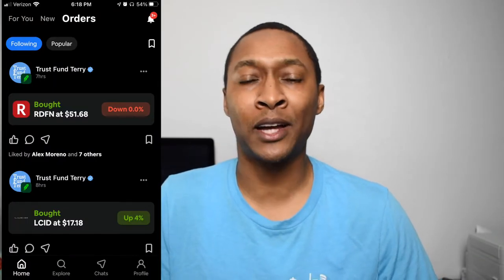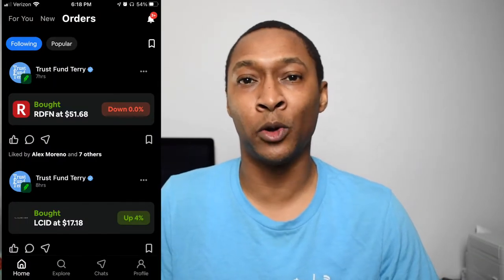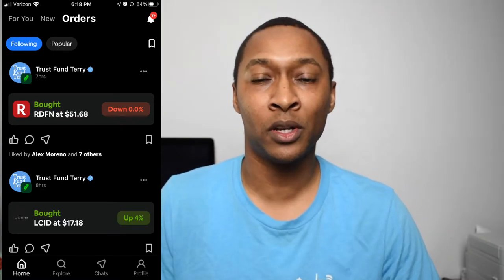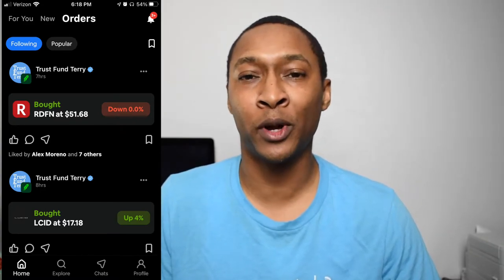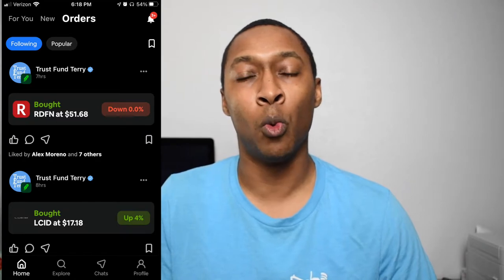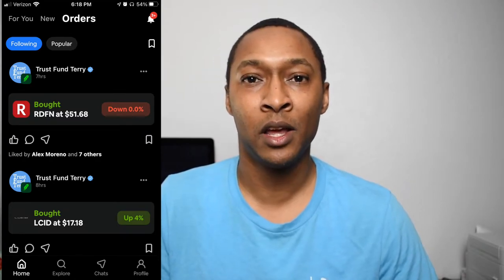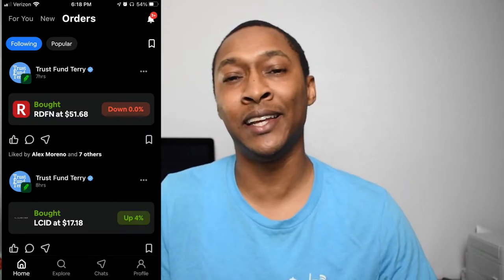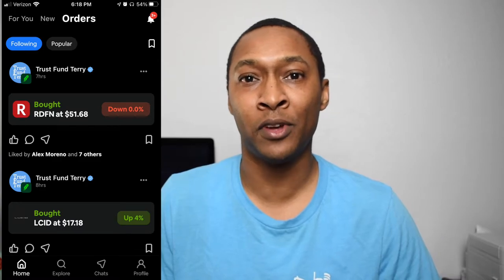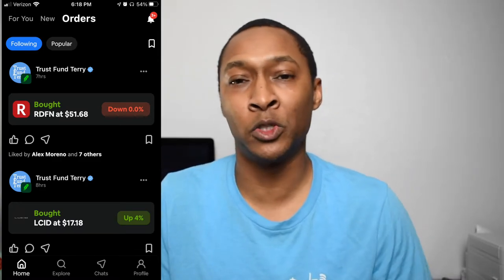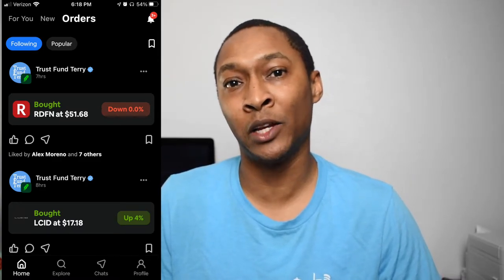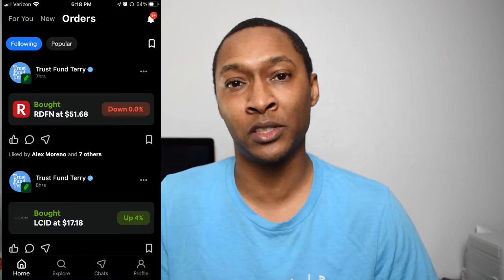As far as your actual trades and your actual balances, it doesn't show the dollar amount. So you can make trades without people actually knowing what the balance of your account is. But as far as any gains or any losses you have based on those specific trades, they will be able to see the percentage gain or the percentage losses.